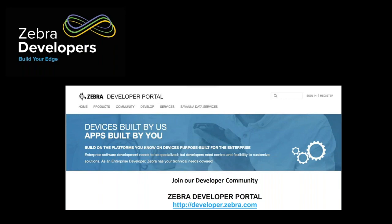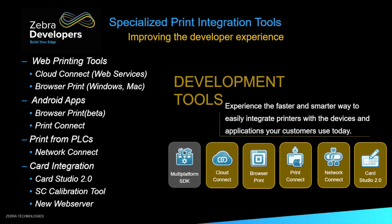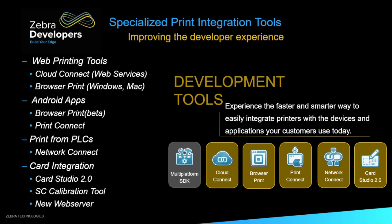Hey, everybody. As Stacey said, my name is James Kimball. I'm a software engineer at Zebra Technologies. I work on our software development kits and APIs. And today, we're going to start by talking about all of our specialized print integration tools. These go from our web printing tools like our Cloud Connect and Browser Print, and our Android apps. We have a Browser Print beta for that as well as Print Connect. Our Print from PLCs for more of the enterprise solution, and some new card integration tools that we've released in the last year.